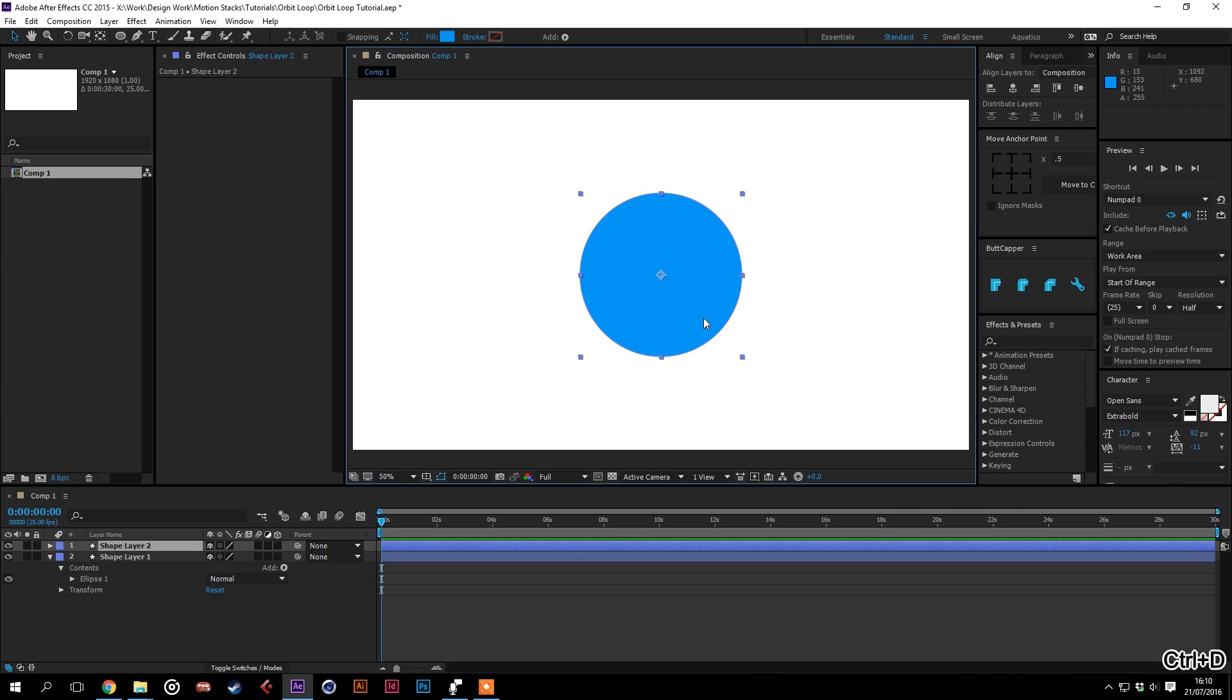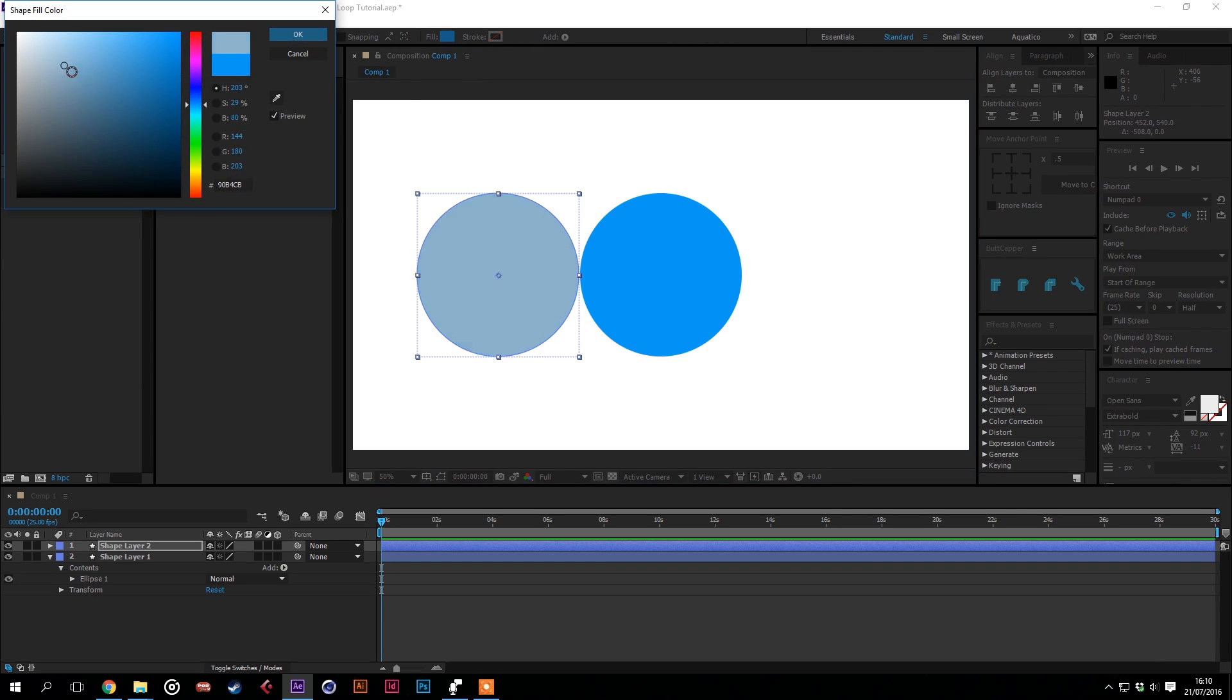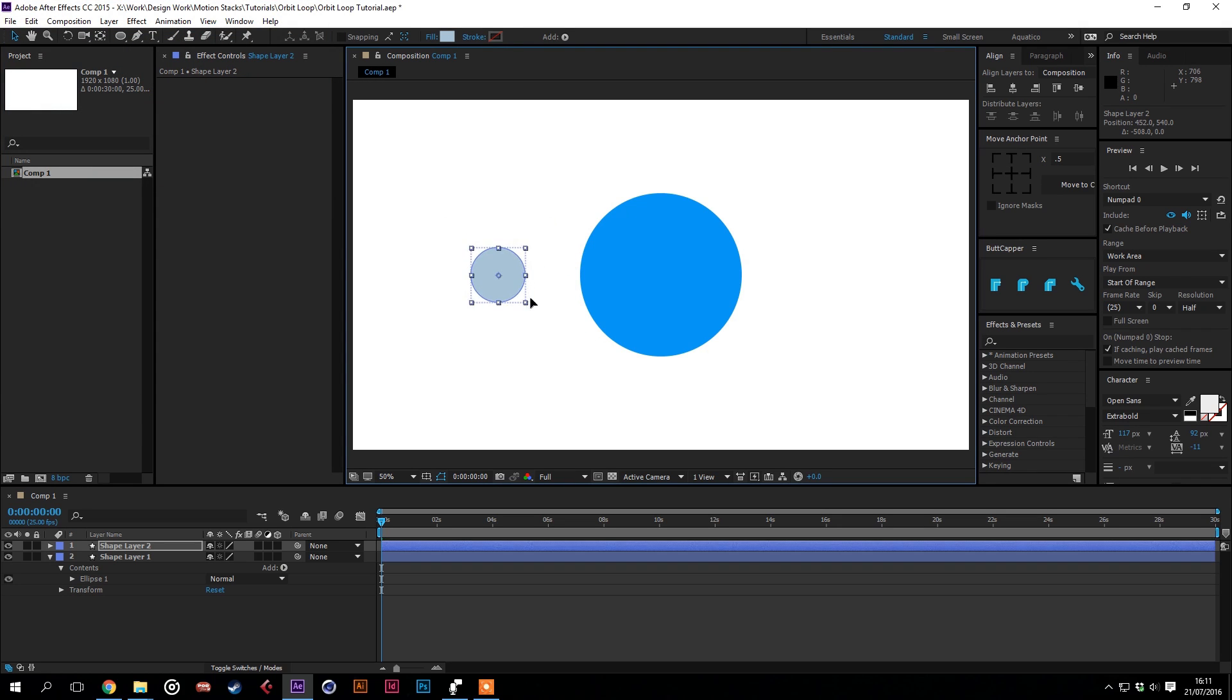We'll then duplicate that layer, bring it across. We'll make it a lighter color so we can see it move across to the face of the planet, and we'll make this smaller.